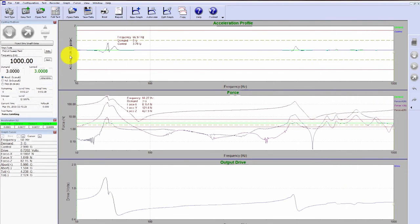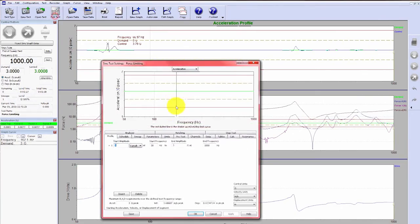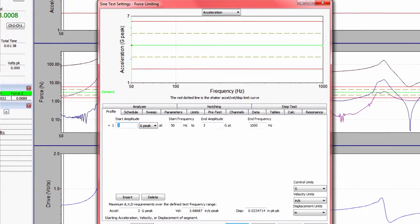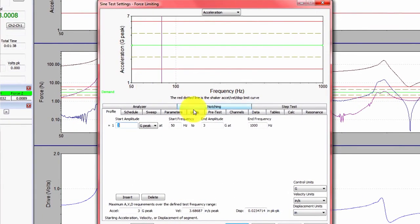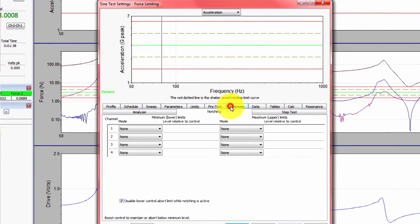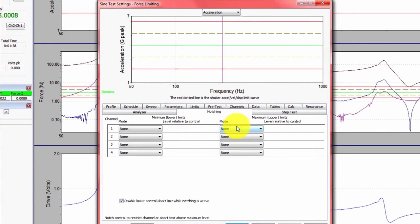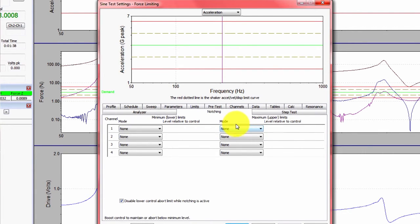To do this within the software, we'll go into the Edit Test and navigate to the Notching tab. As I said, force limiting is nearly identical to notching an accelerometer, but we're using the force transducer.